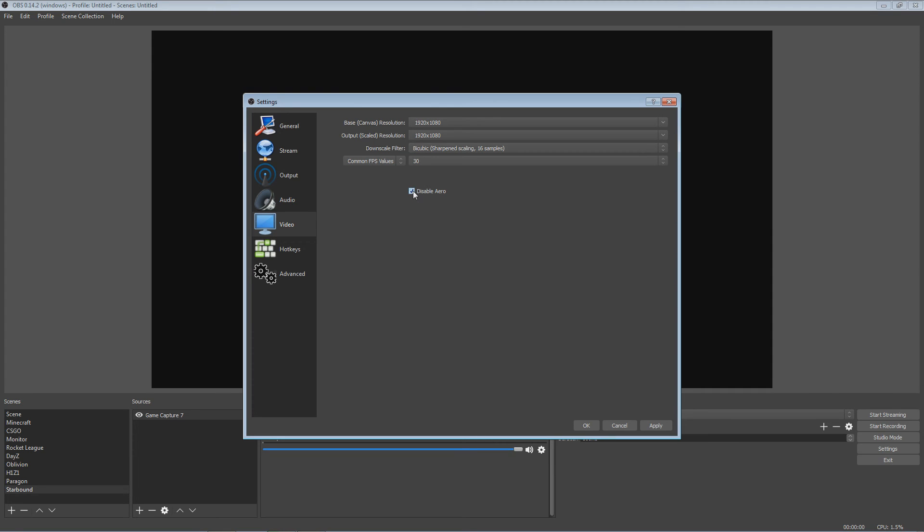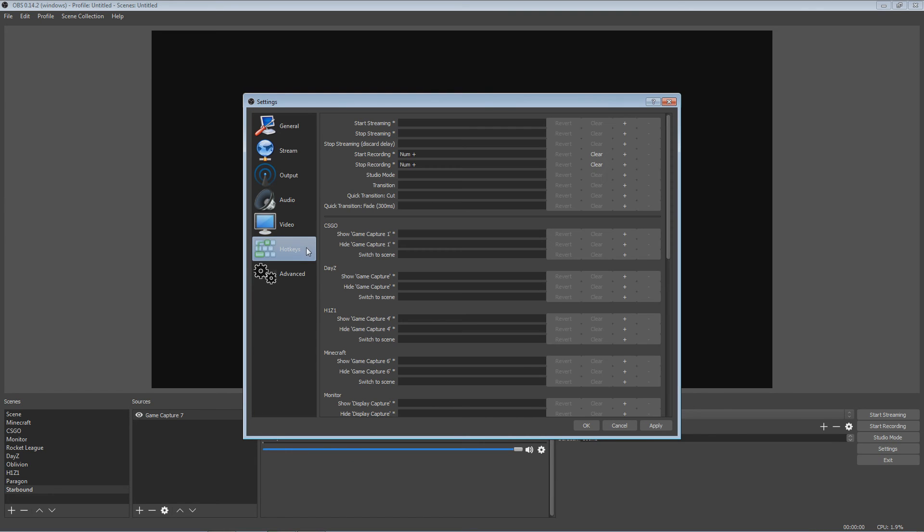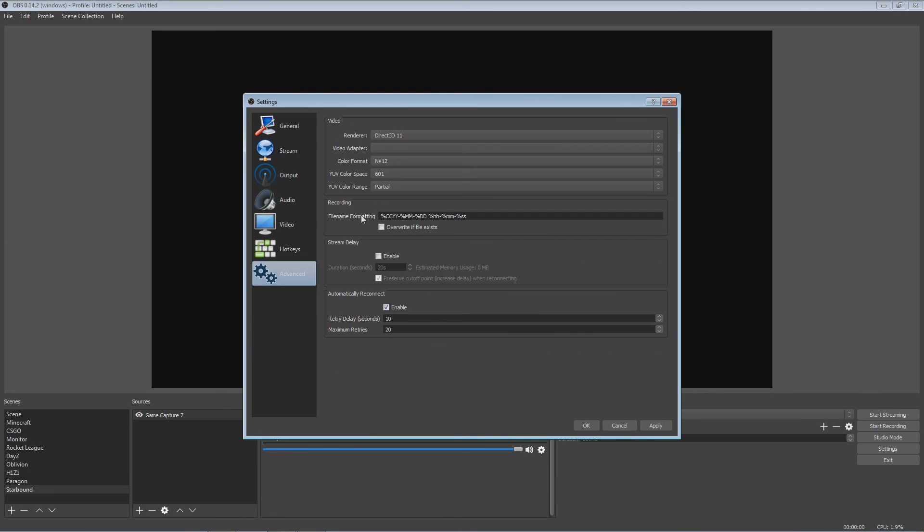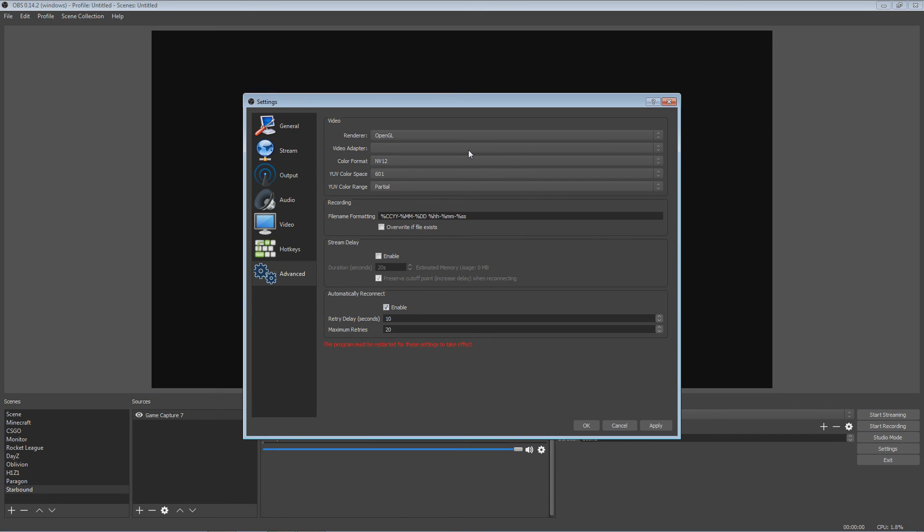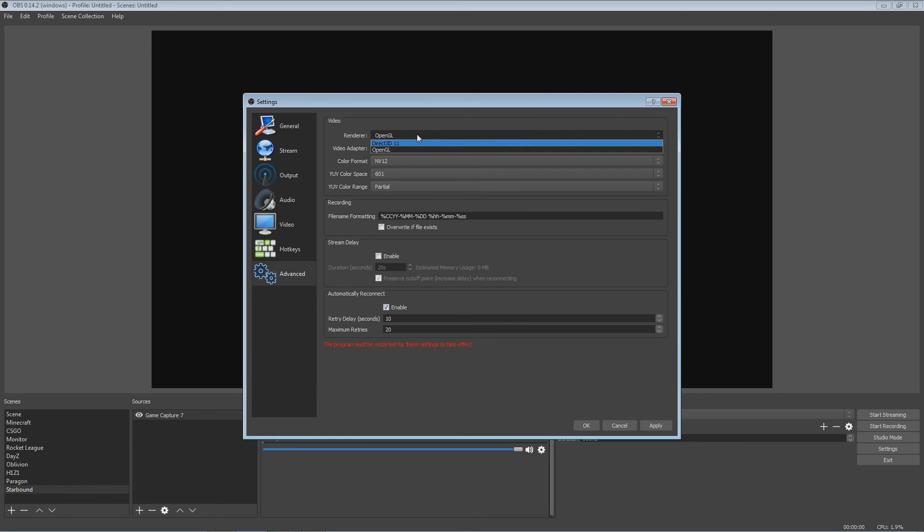And then you want to have disable Aero, make sure you have that because that is definitely a requirement to have disabled Aero. And then for advanced, I go to Direct X, I need OpenGL because that's what my GPU does, OpenGL. You have CUDA, is another one. CUDA is really good to have.